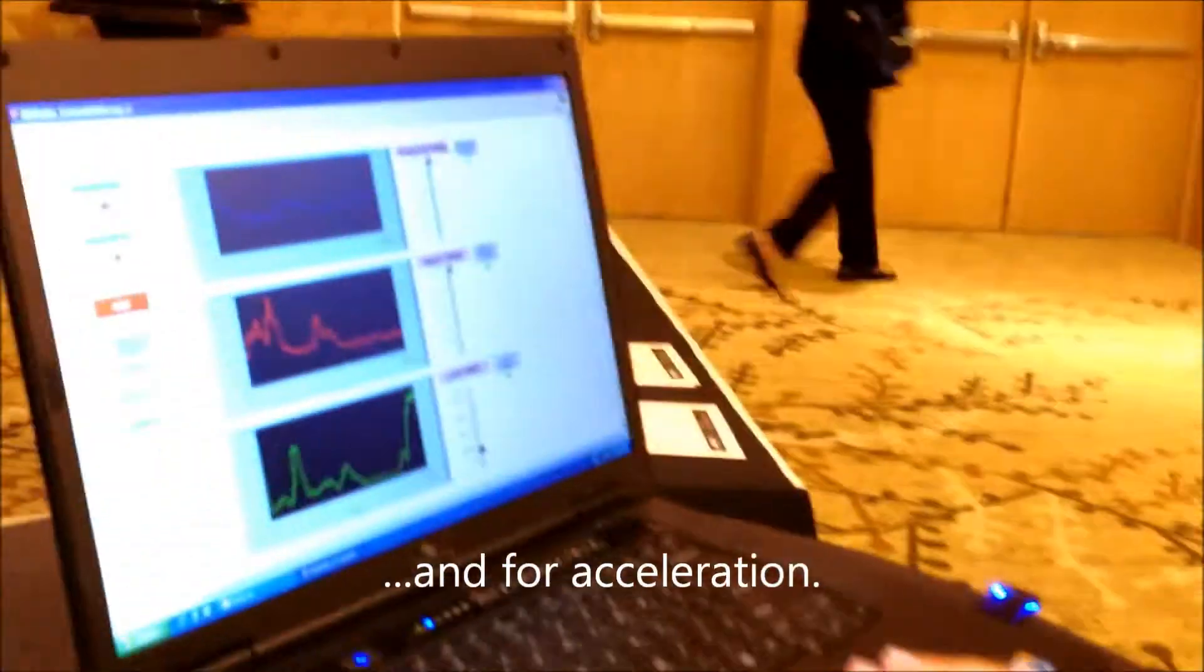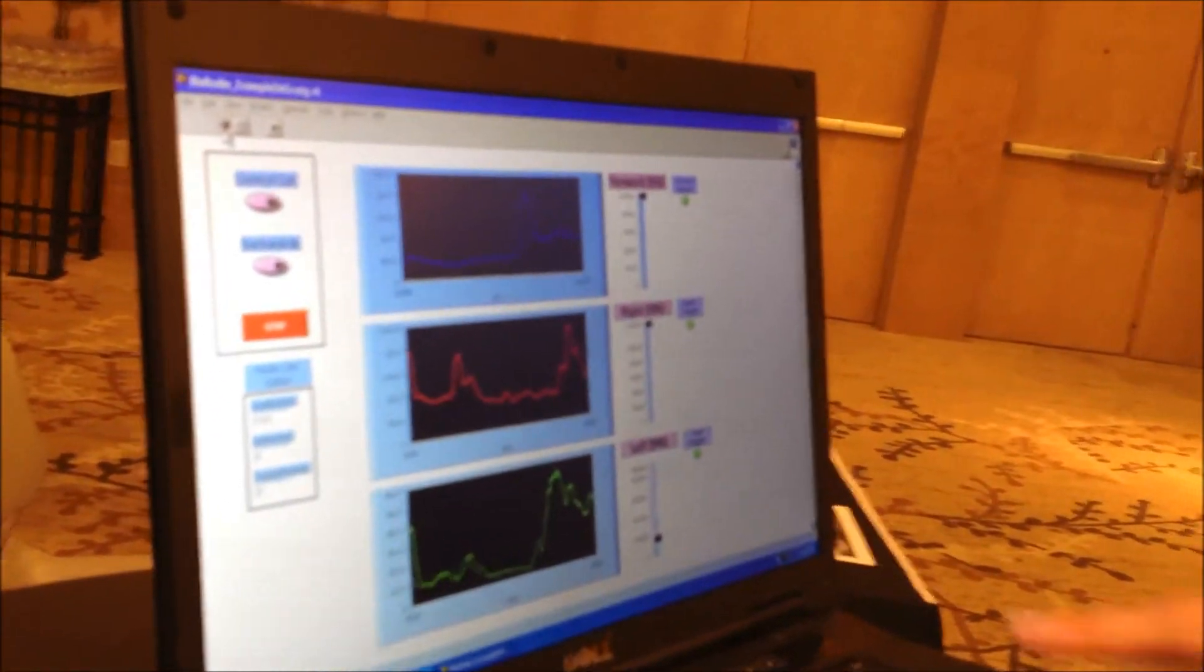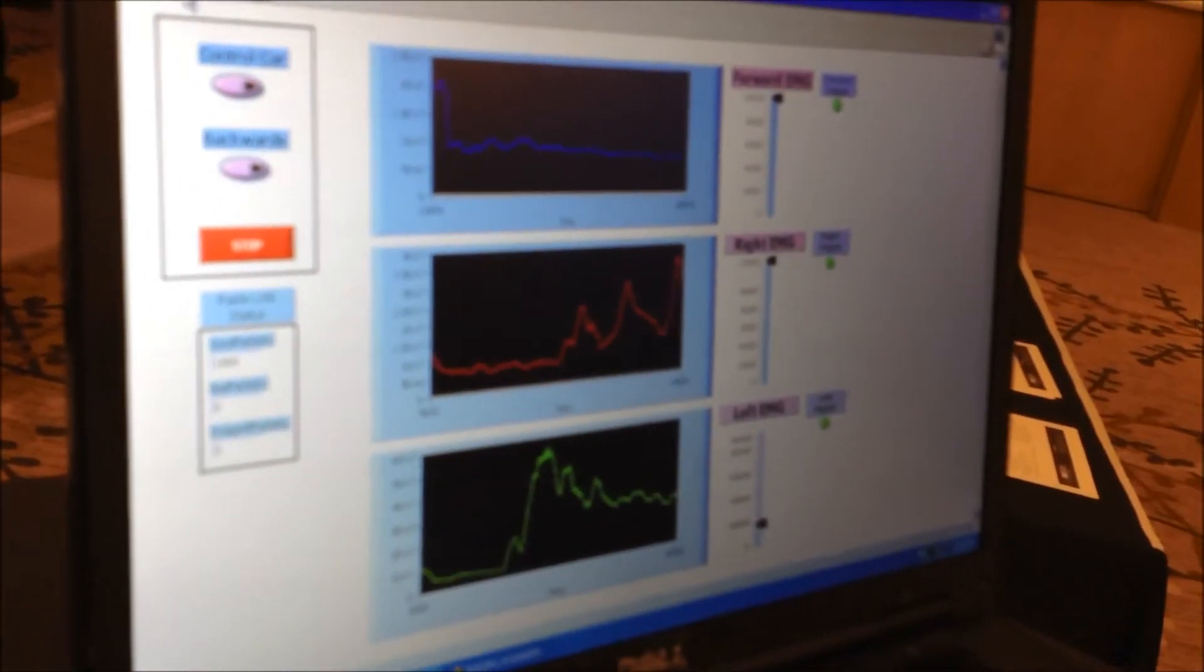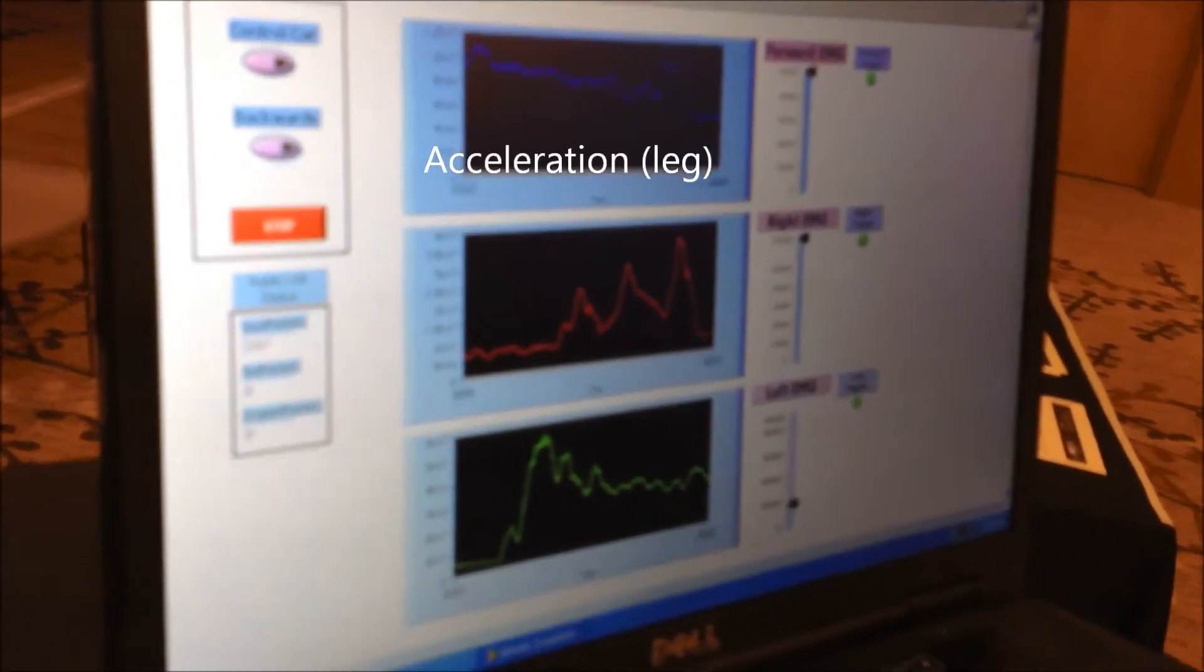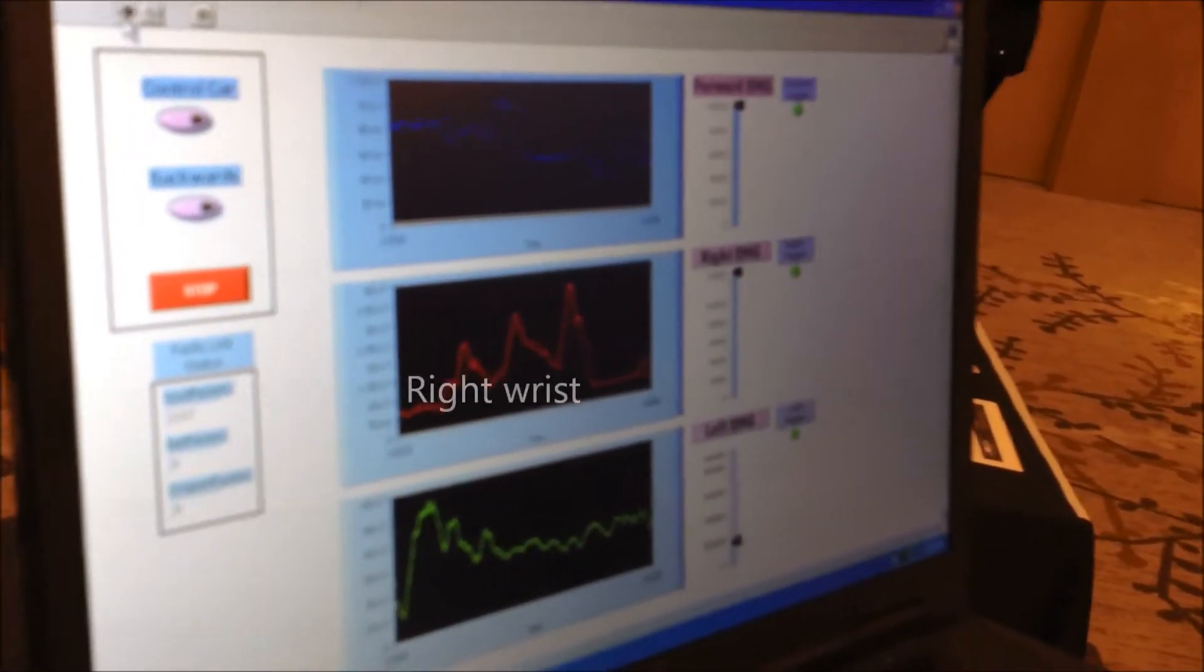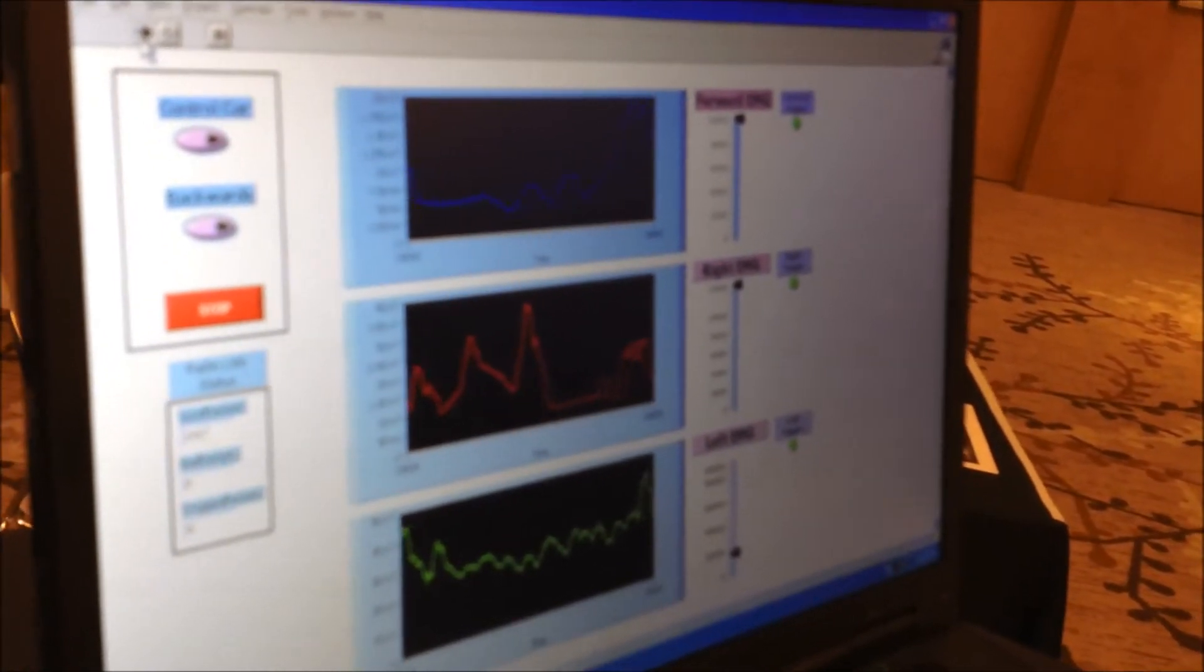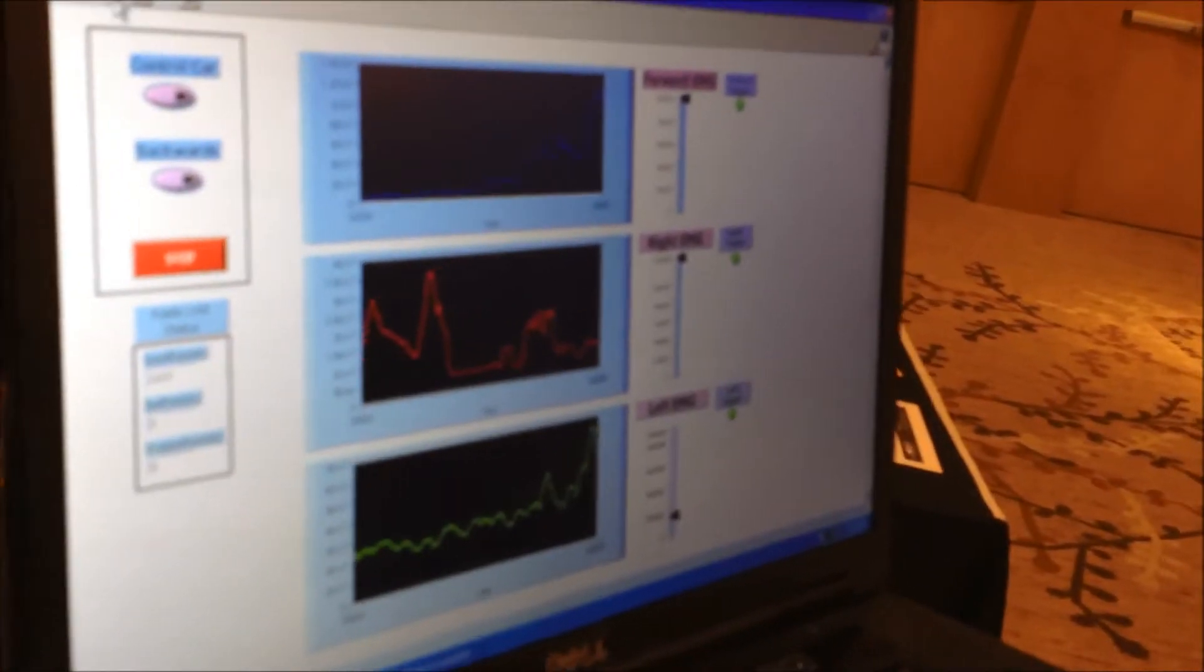So now the EMG is scrolling across the screen, and this is the filtered signal. The first channel is my leg EMG which controls the forward motion of the car. The next is my right wrist flexor which is controlling right turn. Next is the left wrist flexor which controls left turn.